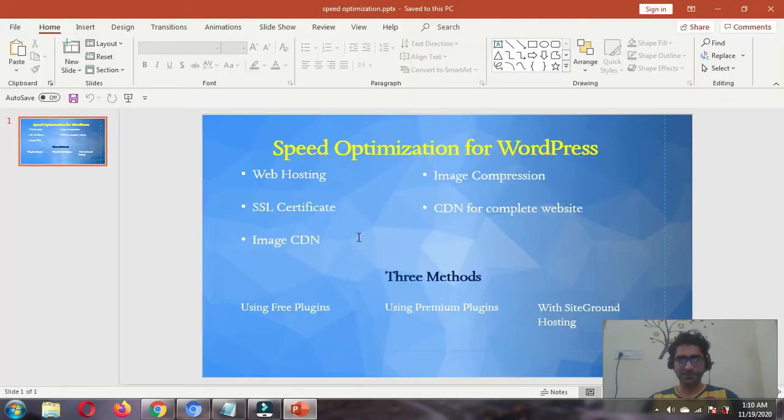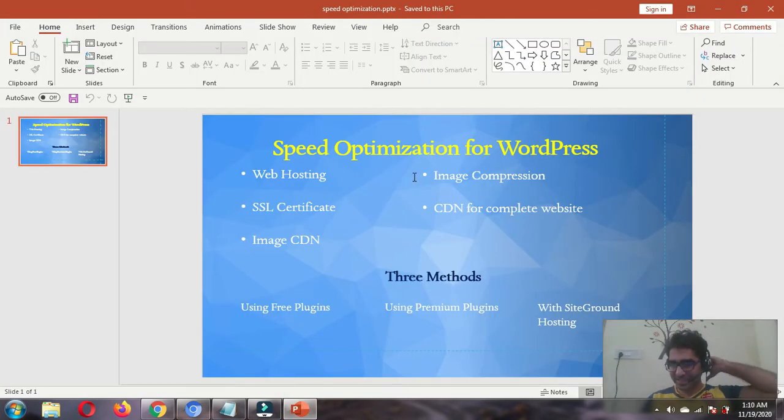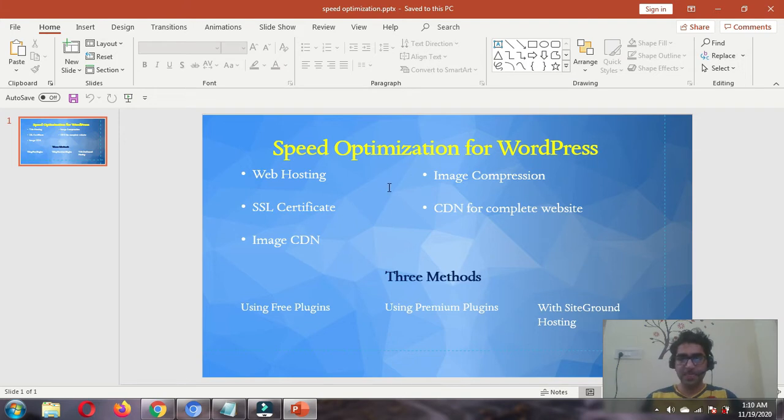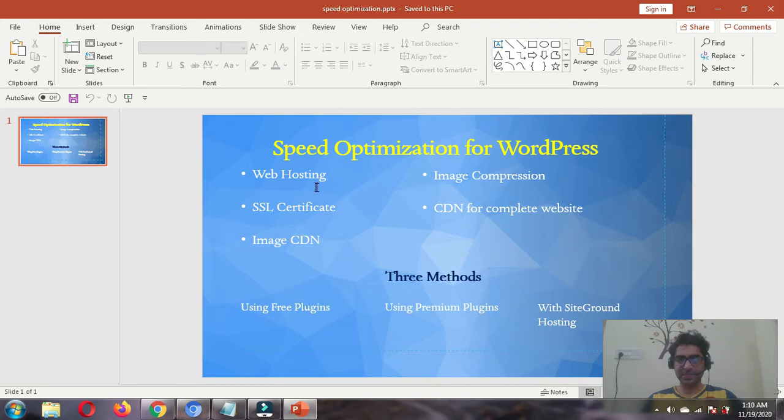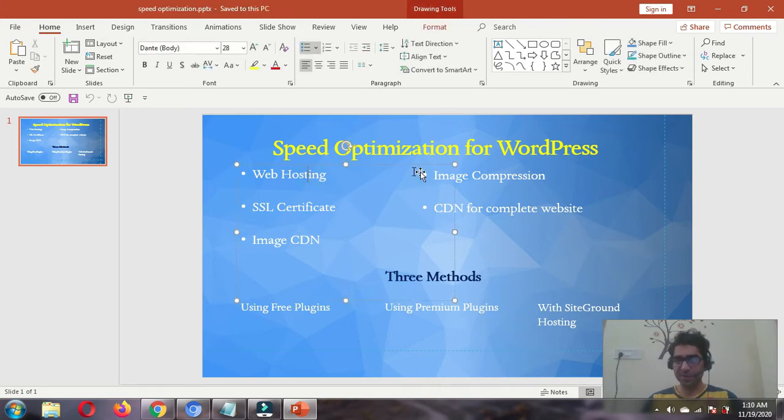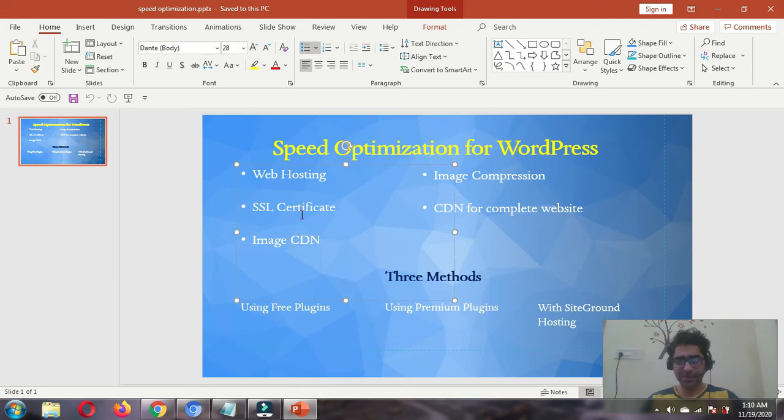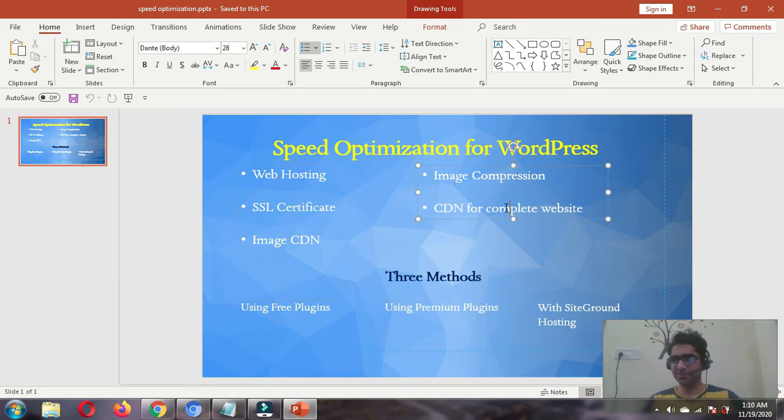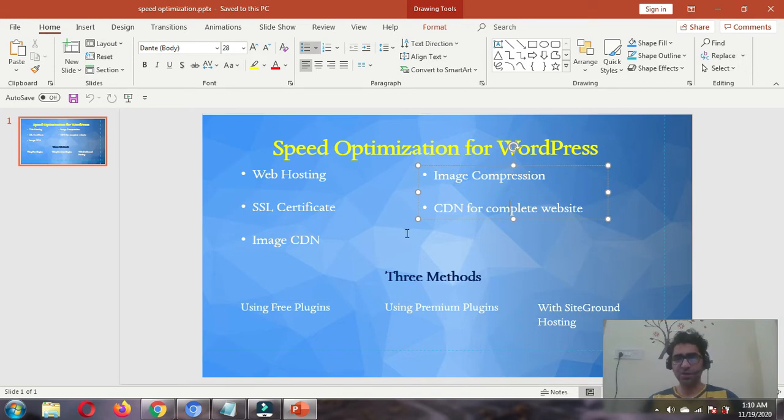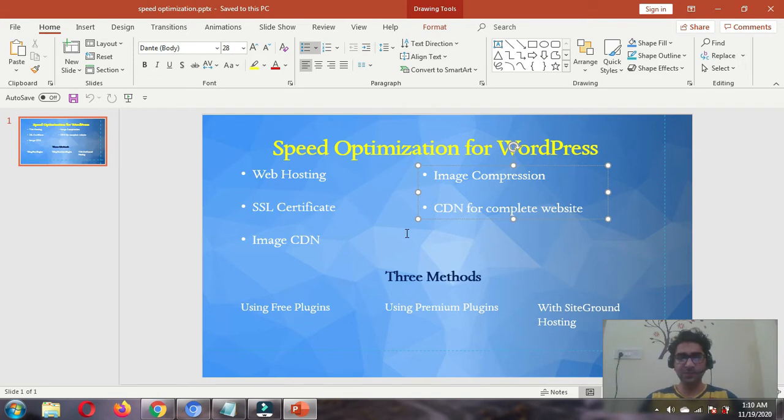As discussed in the previous slide when I started this series, we talked about different things: web hosting, image compression, SSL certificate we already covered, and now image CDN and CDN for complete website. After these things are over, we're going to split this video series into three methods or three parts.